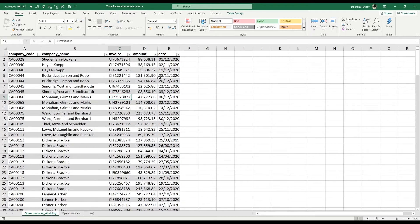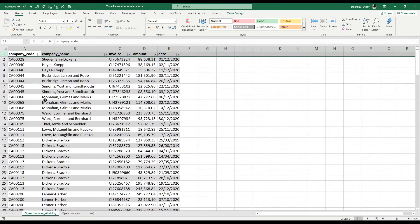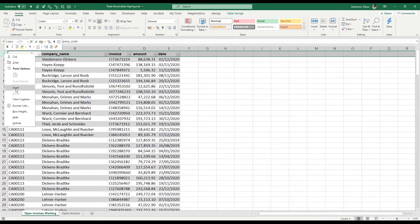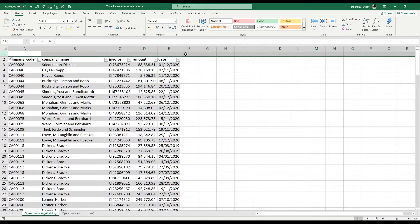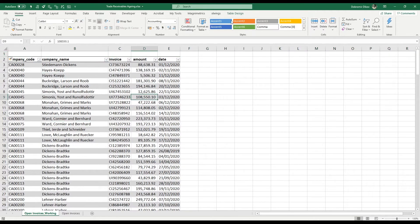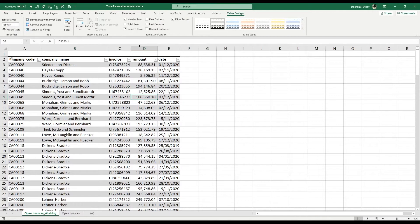Moving over to our working sheet, I'll select the top row and insert one row above it because we're going to need some space to type in a few things. I'm also going to add a few more columns.